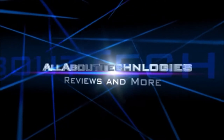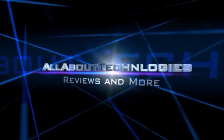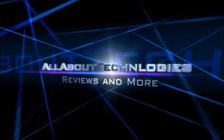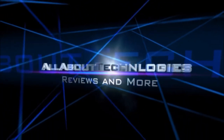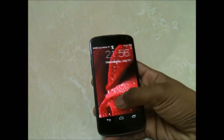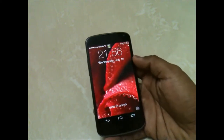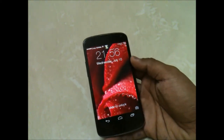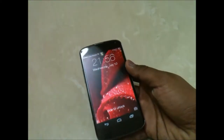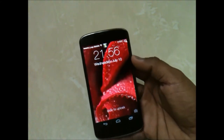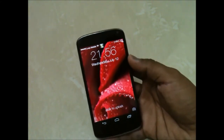Hey guys, this is Saurabh Naar here from AllAboutTechnologies, and I will be showing you iOS 7 lock screen on Android devices. You can see the iOS 7 effect on the lock screen, and you have that slide-to-unlock option directly.